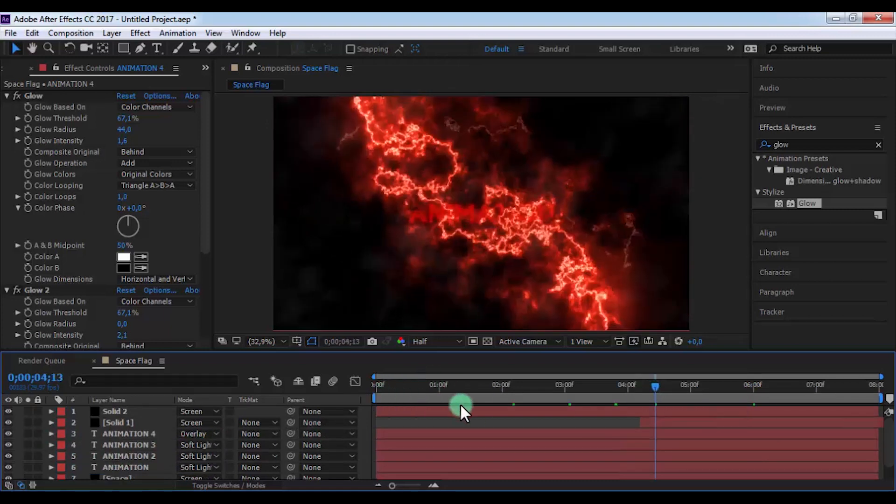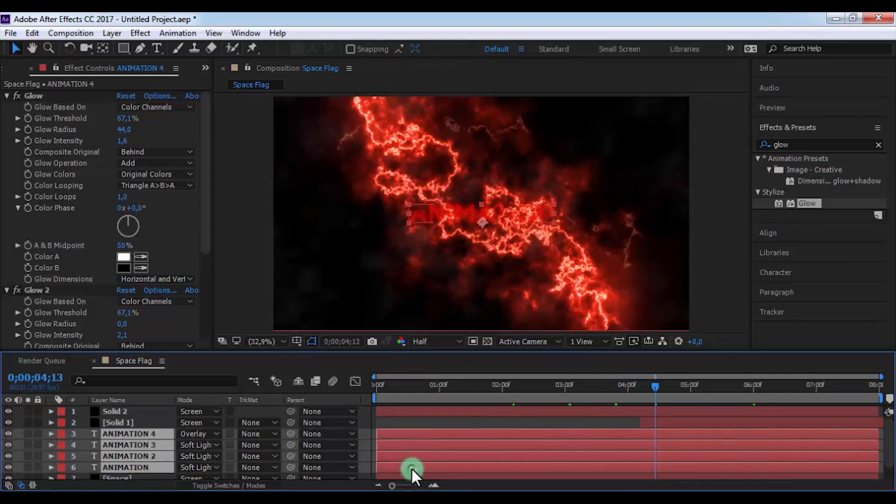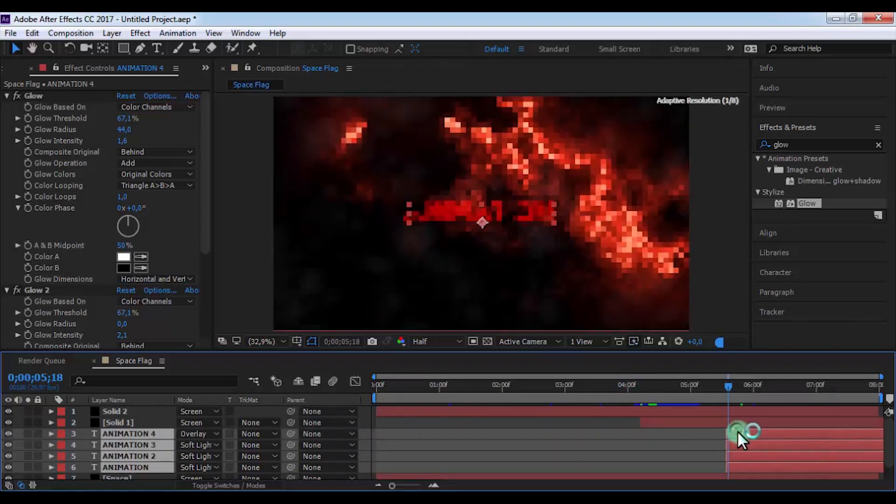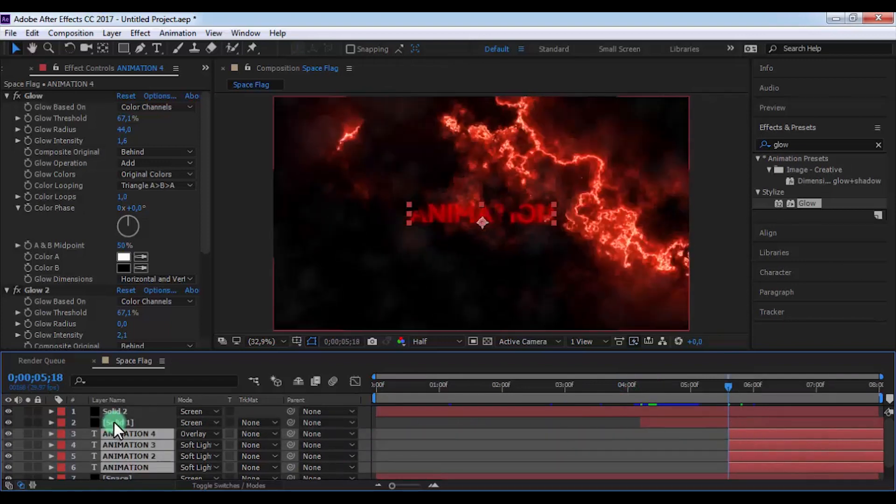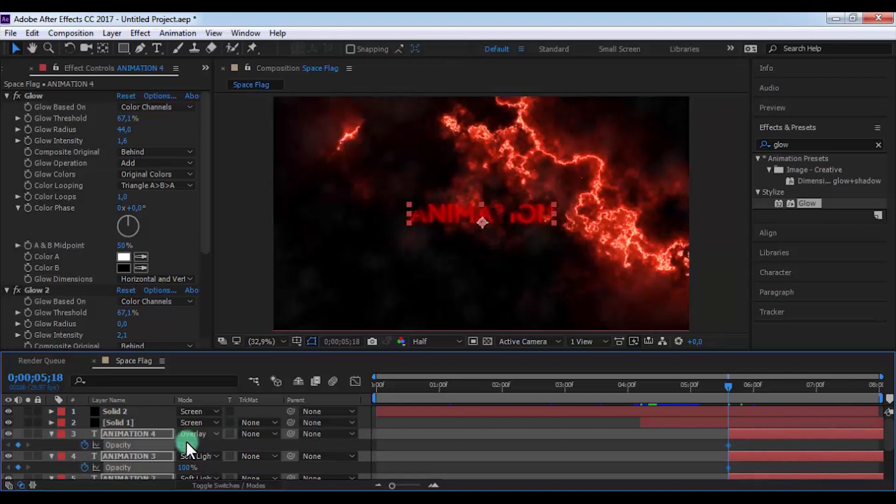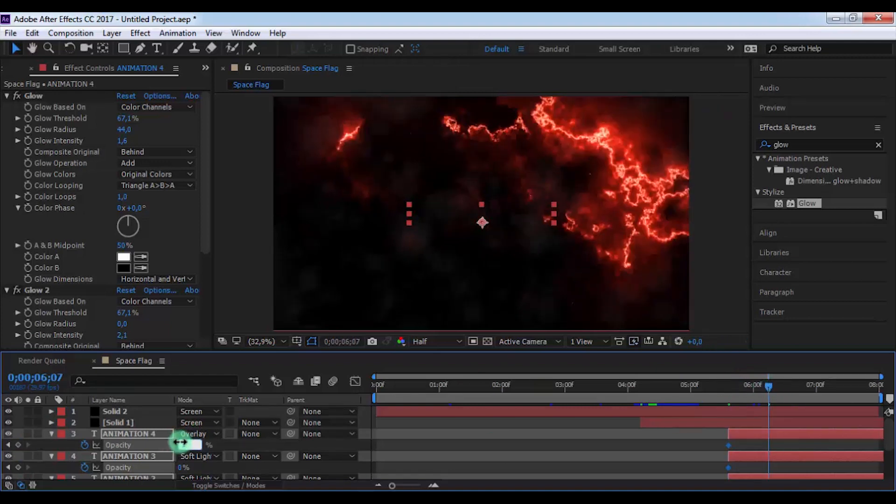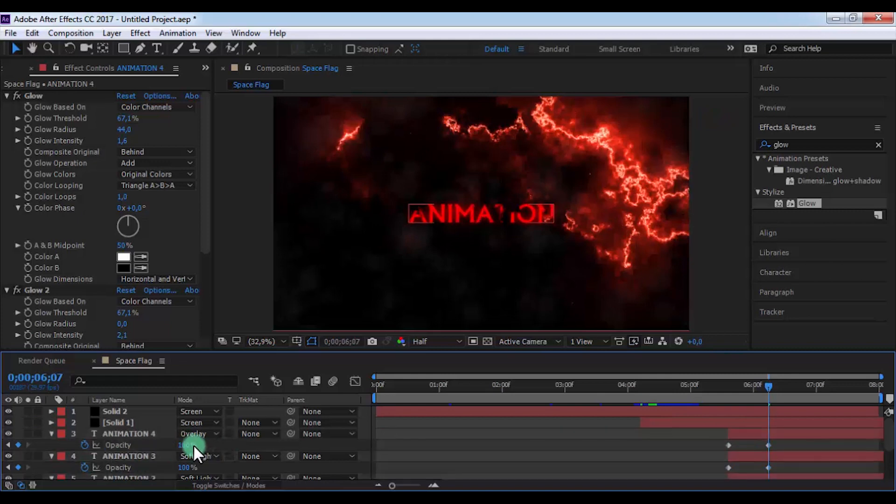Now drag the solid here. Select all text layers and drag to this moment. Press T, add a keyframe and change opacity to 0. Now drag slider here and change opacity to 100. Only for this layer change opacity to 25.